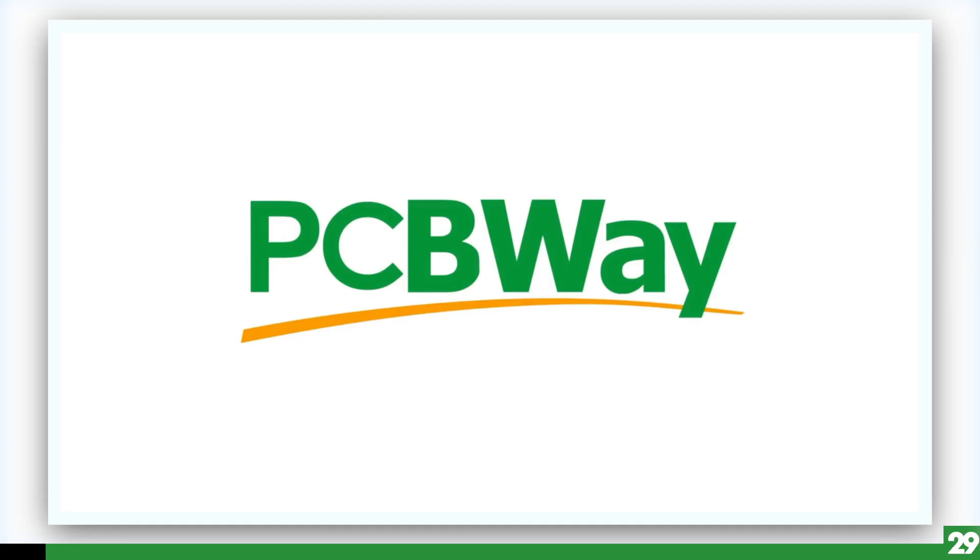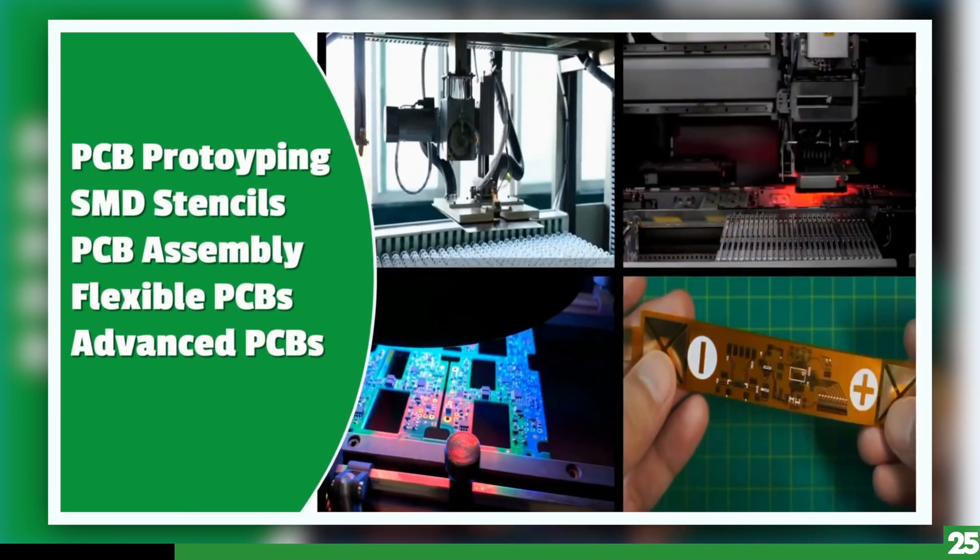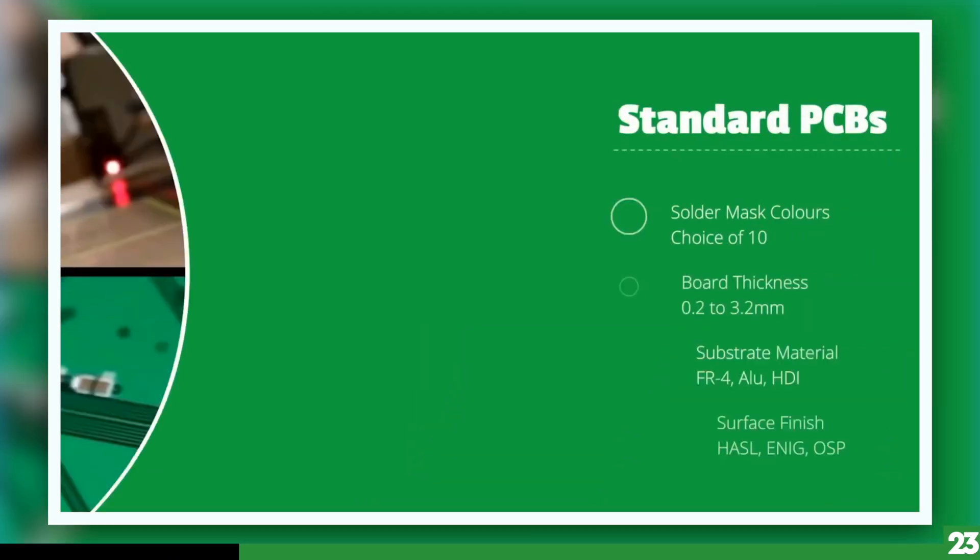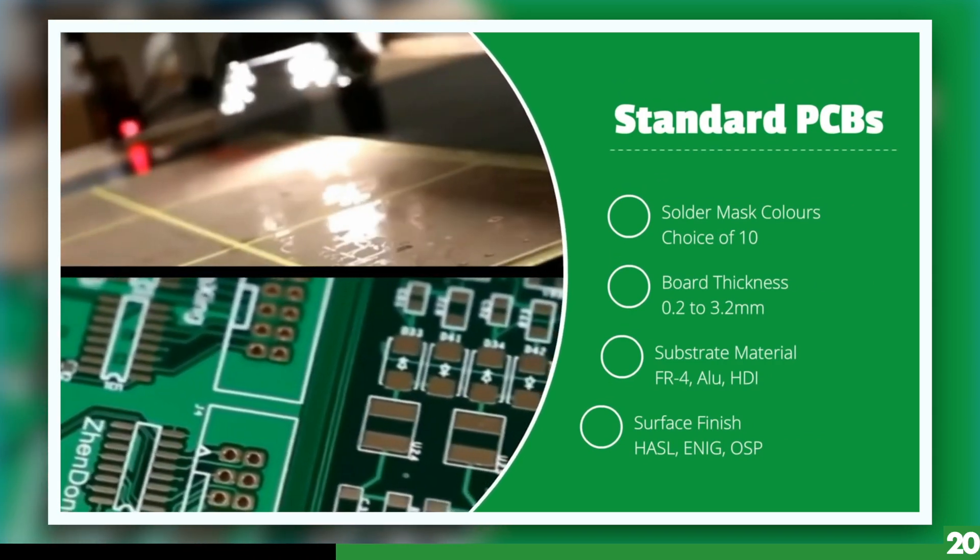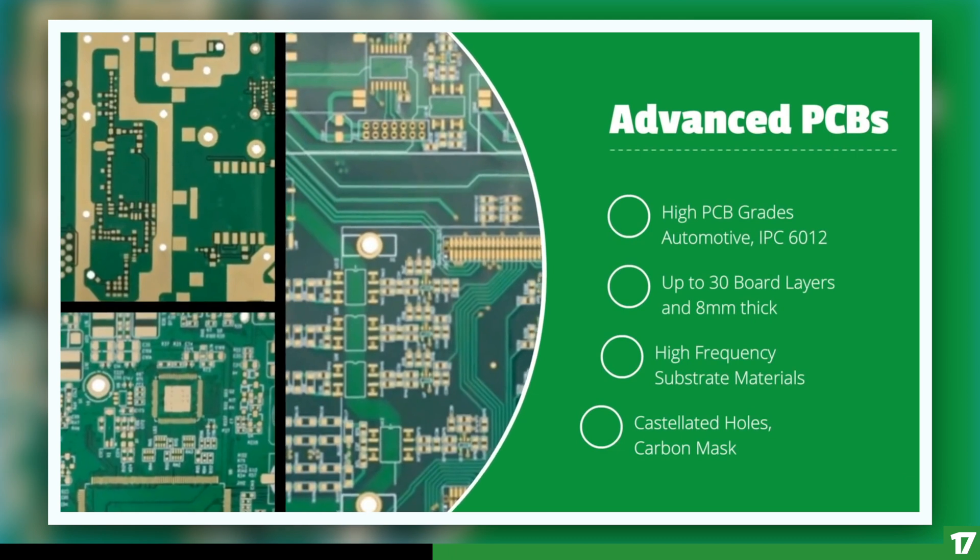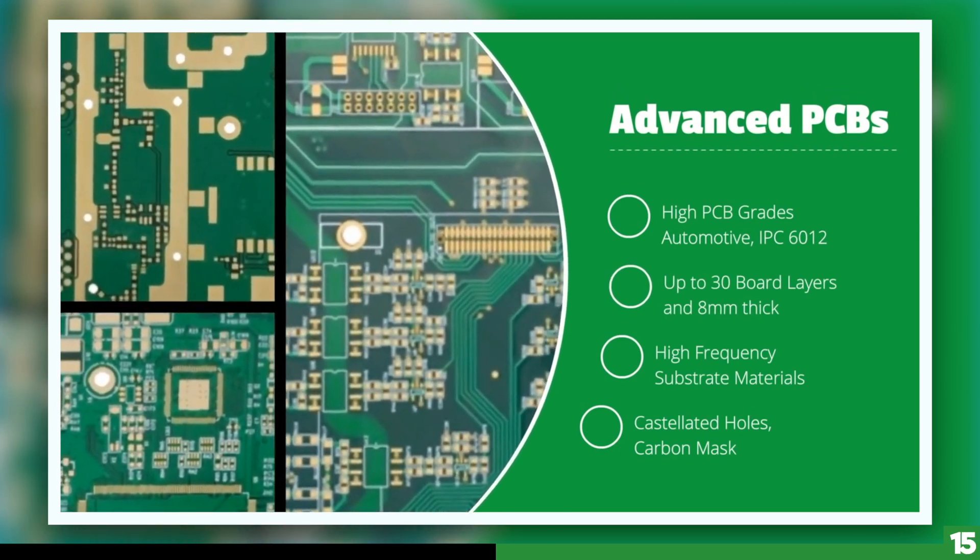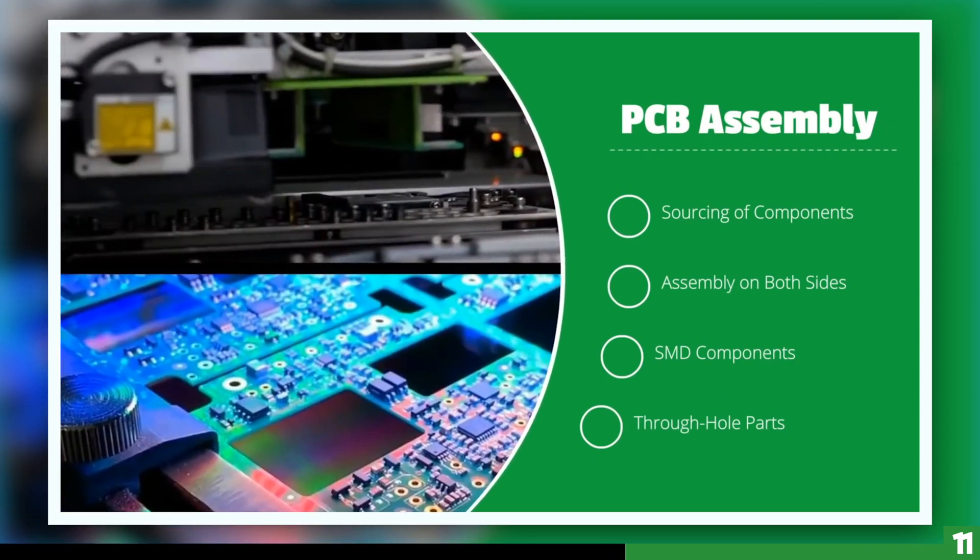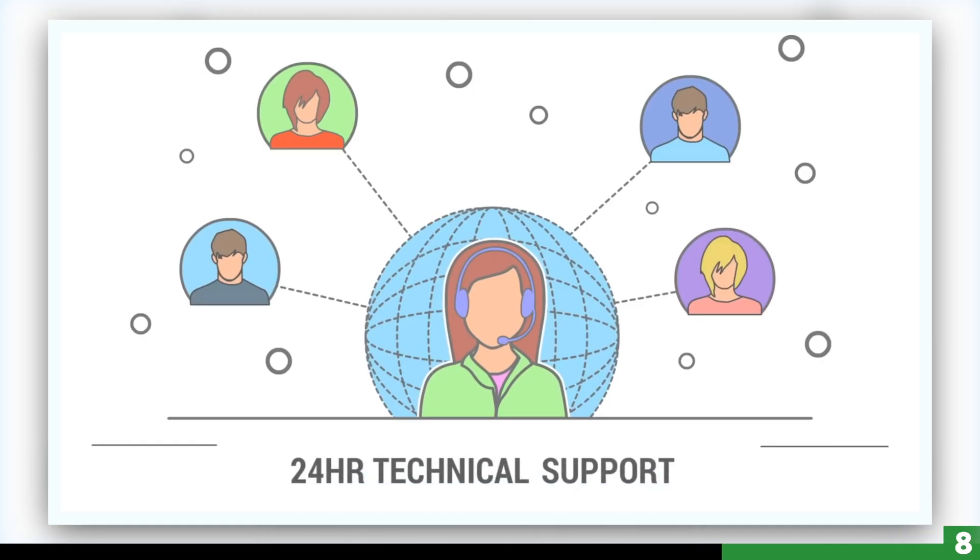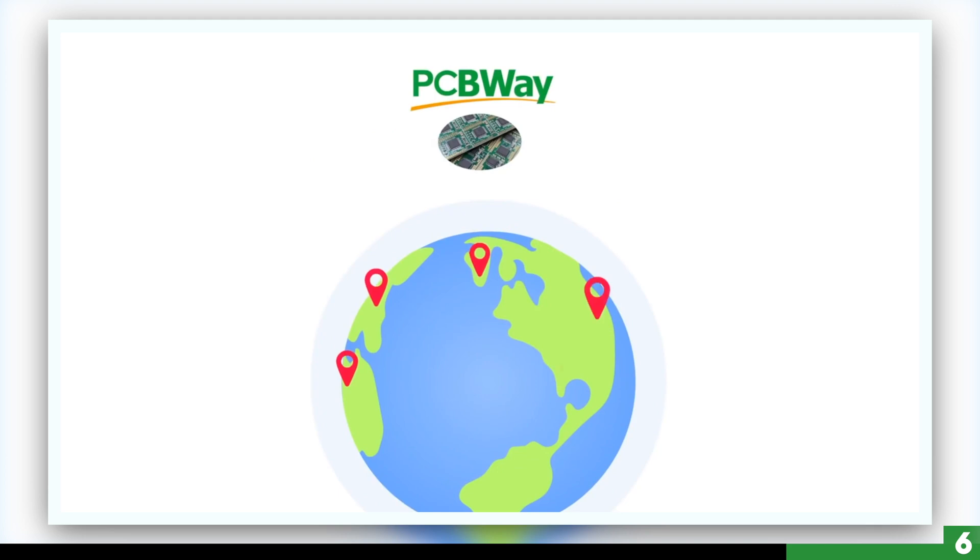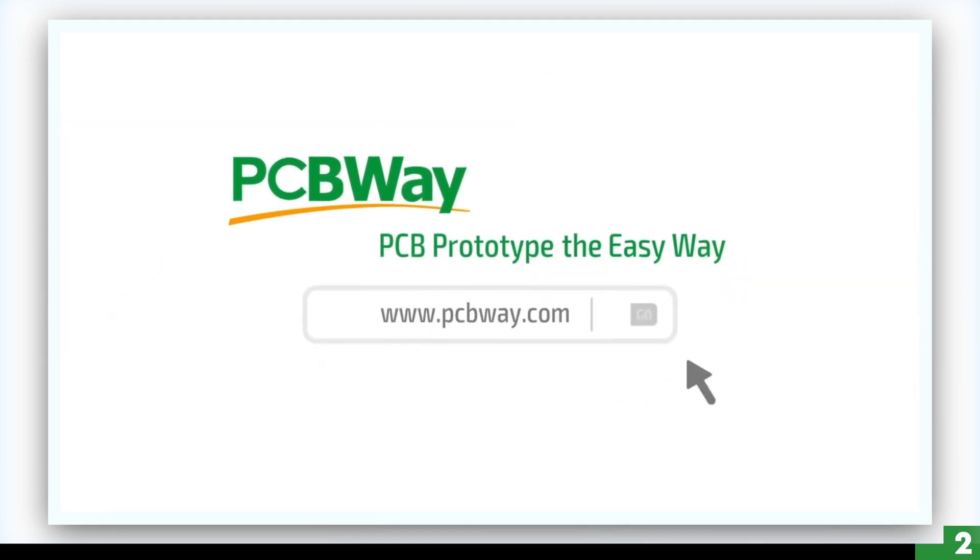And now today's video sponsor, PCBWay. I have been using PCBWay for years, and they are my go-to manufacturer for all my prototypes. I've been averaging a week from the time I place an order to the time I have them in my hands. I'm very happy with the quality so far, and ordering PCBs have come a long way, especially for hobbyists. So I encourage you to give them a visit. I will put a link to their site down below.